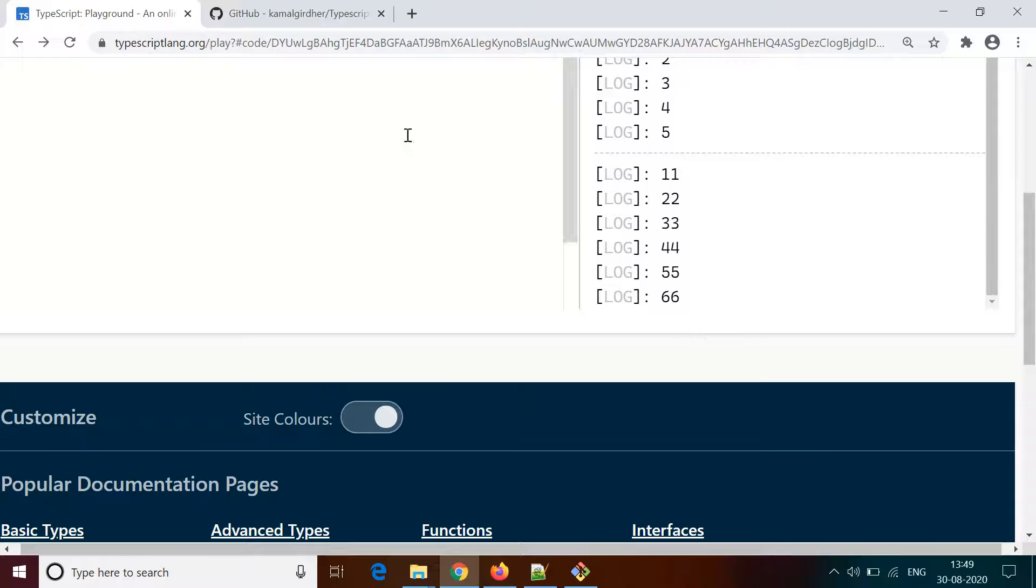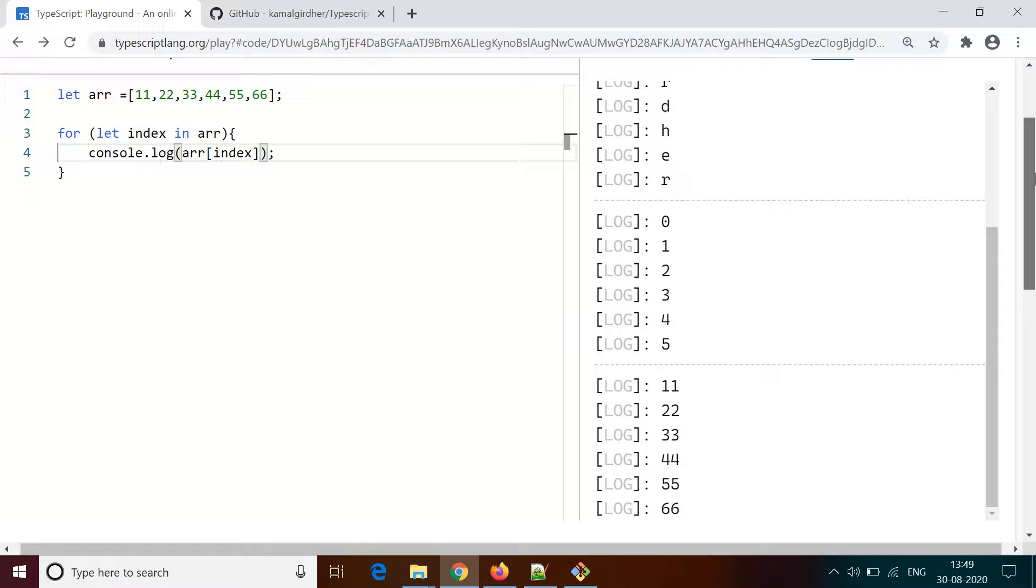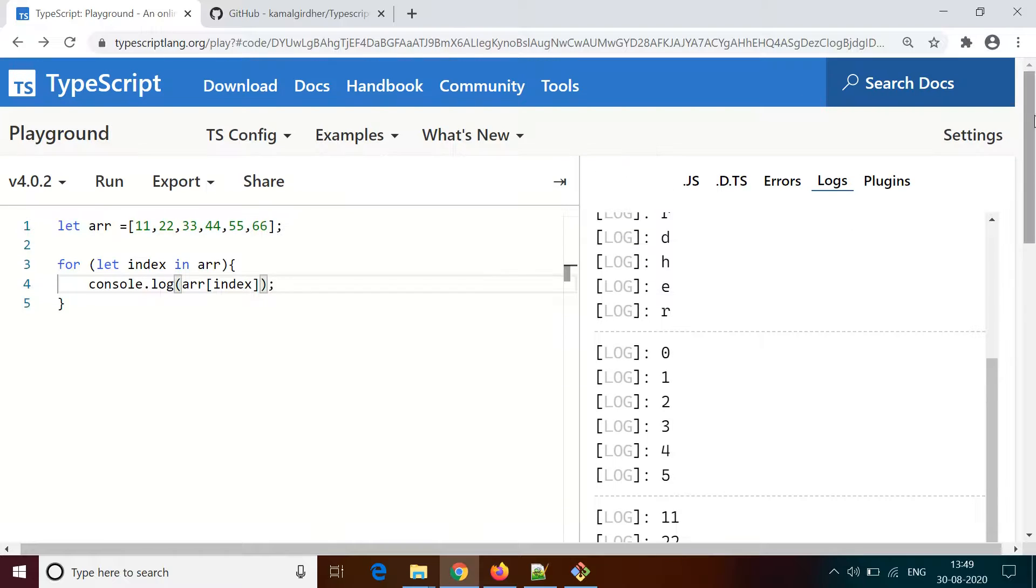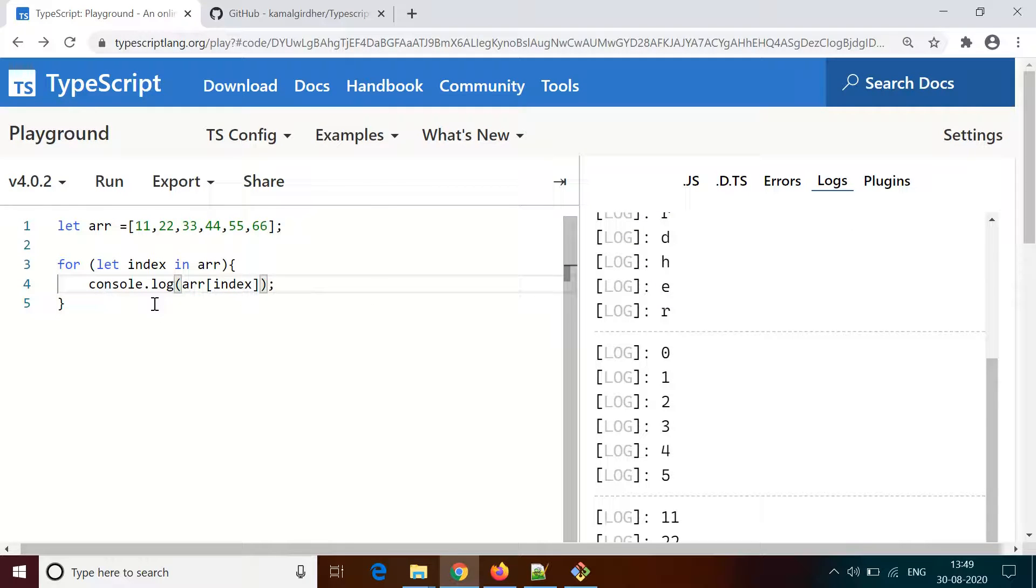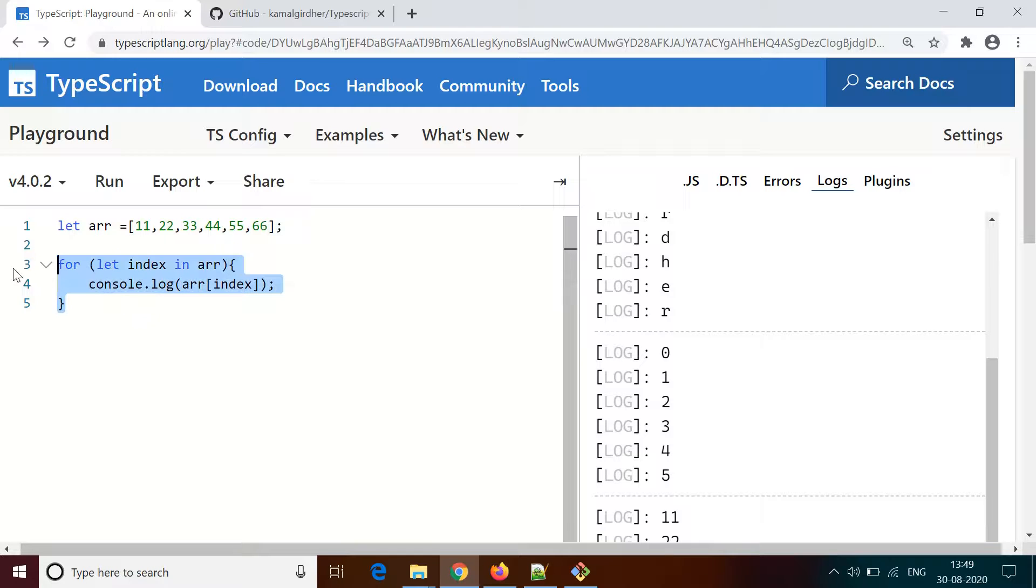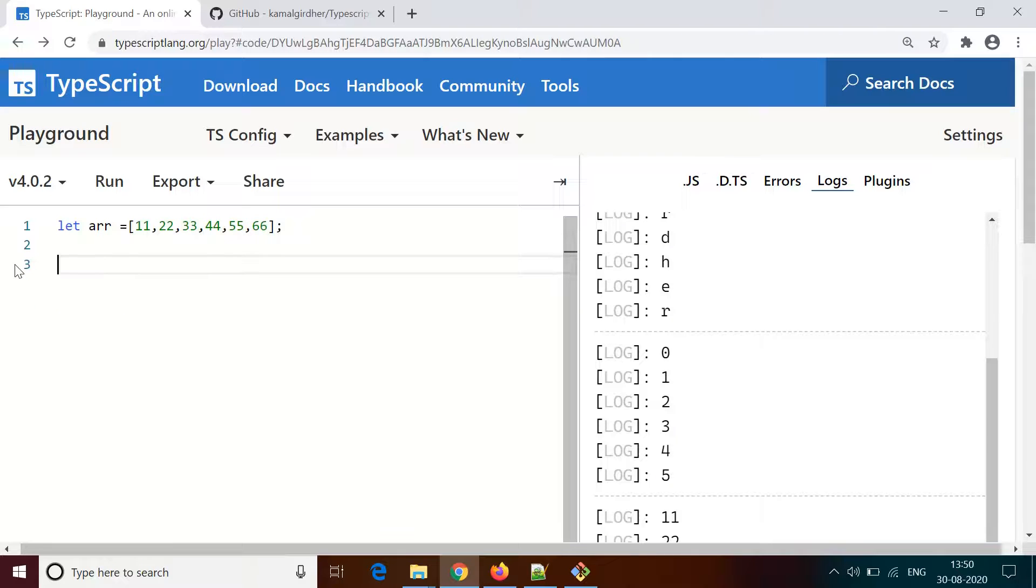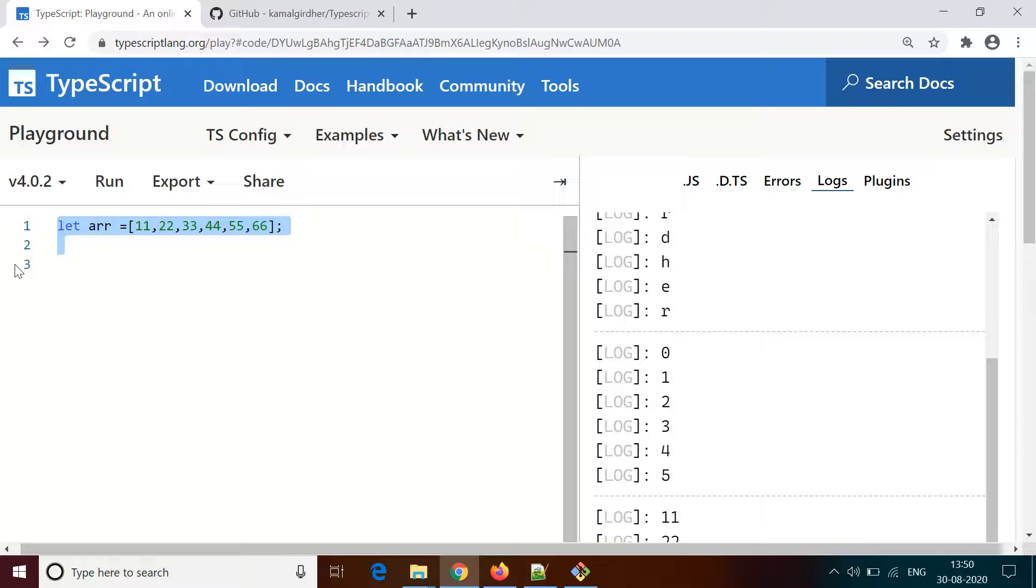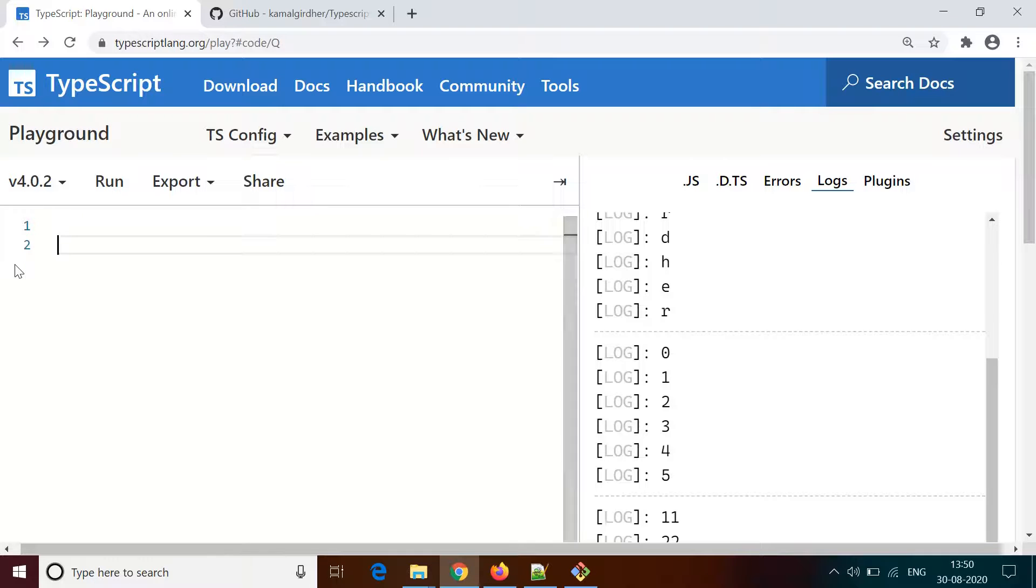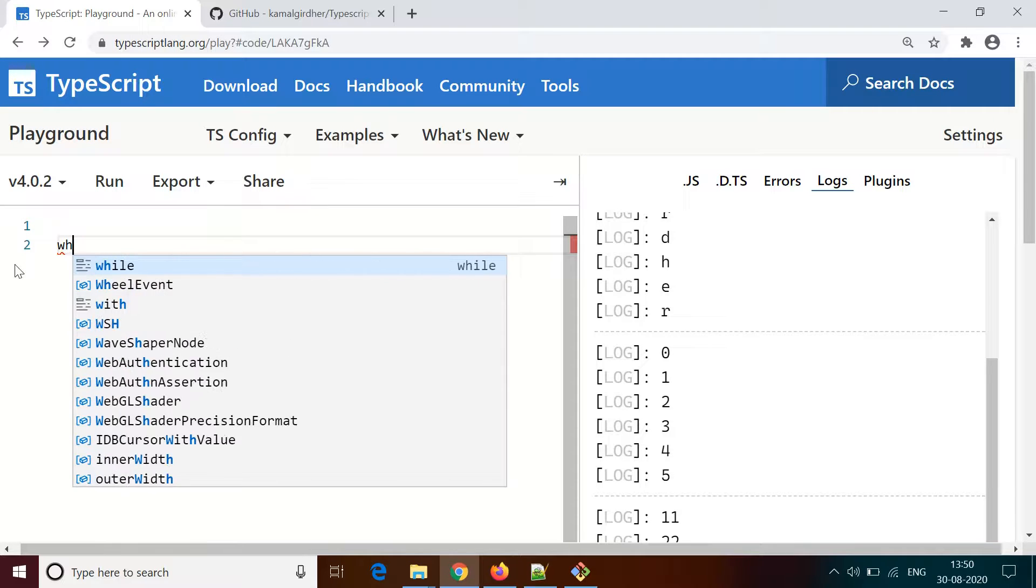So we have seen simple for loop with a counter, we have seen a for loop with for and of, we have seen an example with string and array, and now we have seen a for loop with in. Next we have the while loop. Let's say we want to achieve the same thing using while loop.